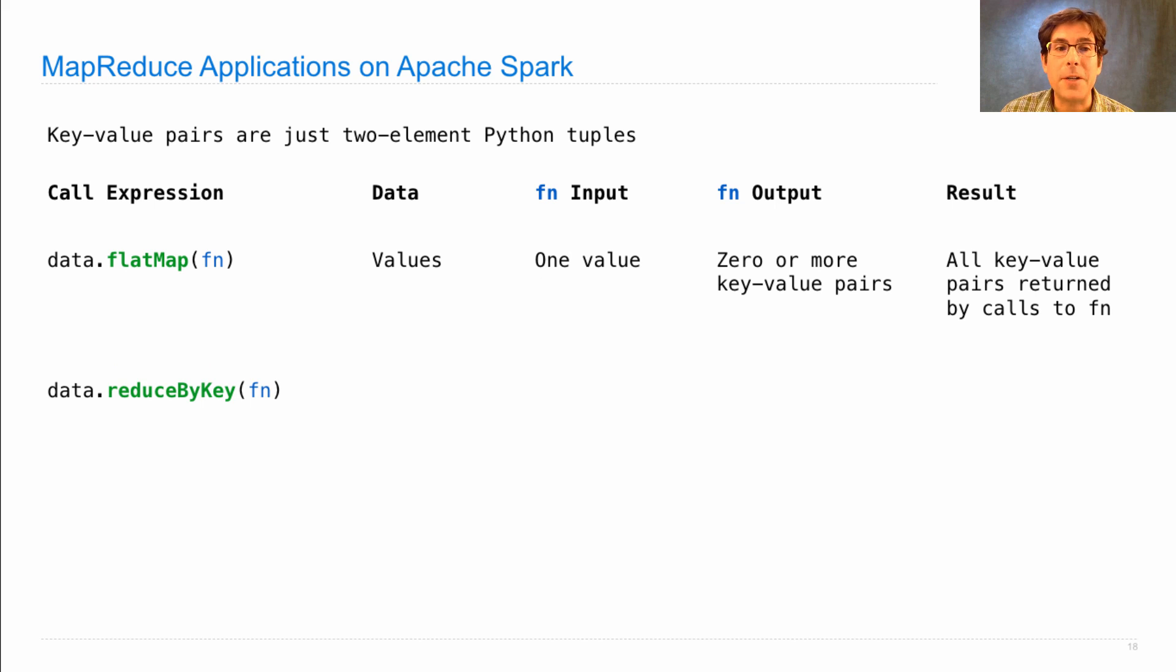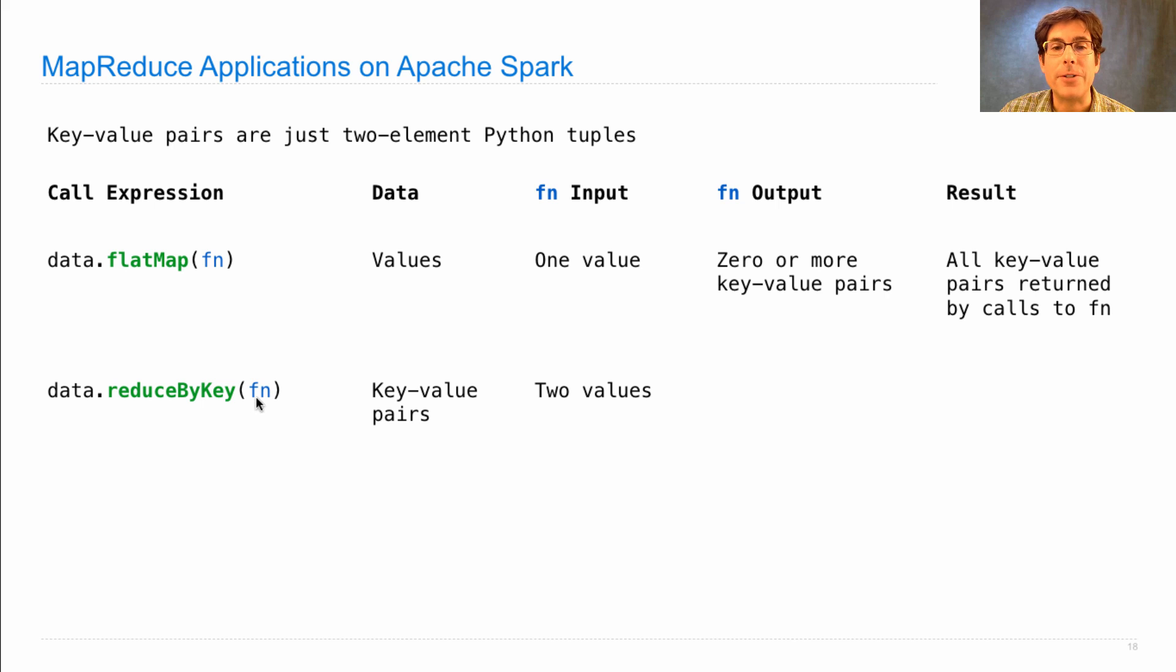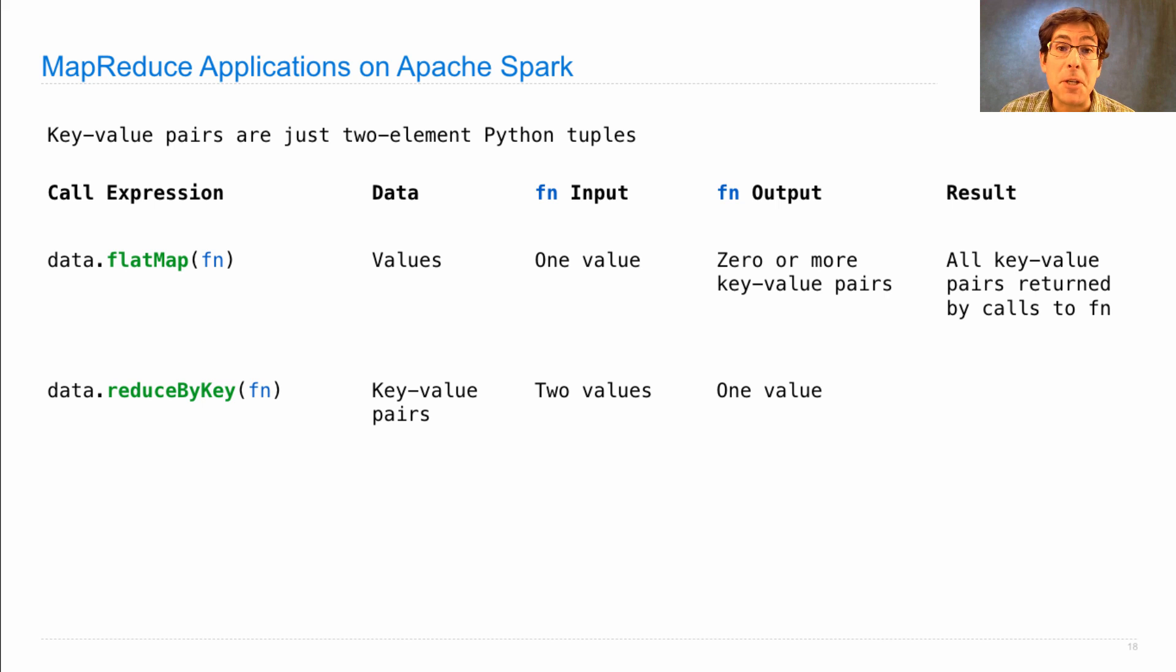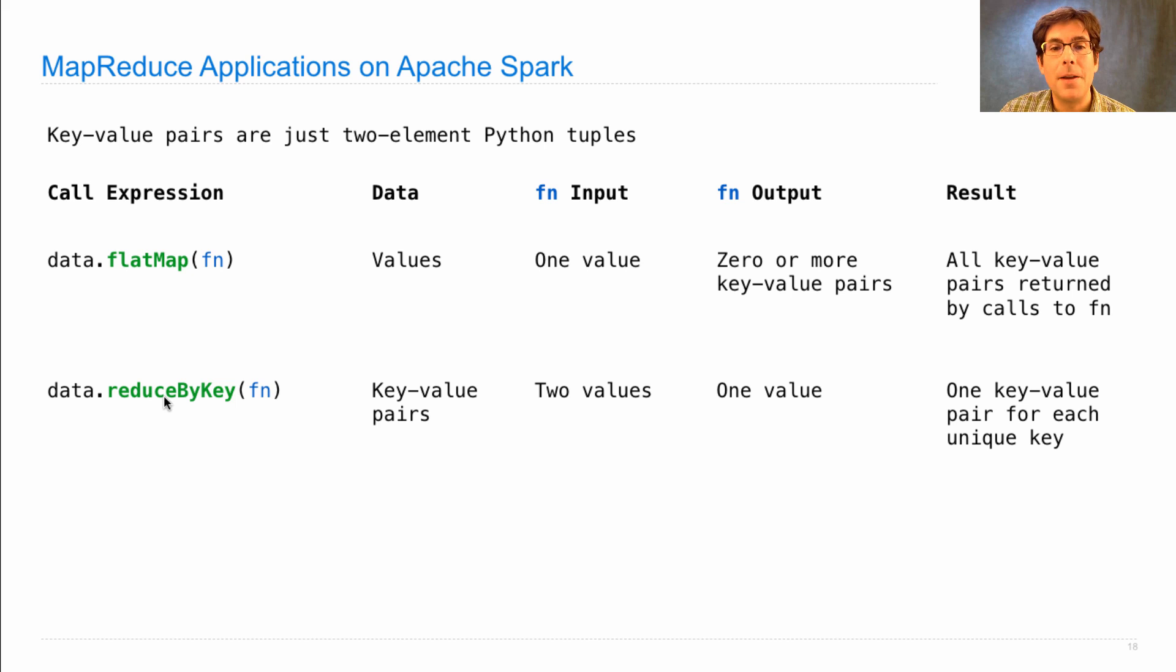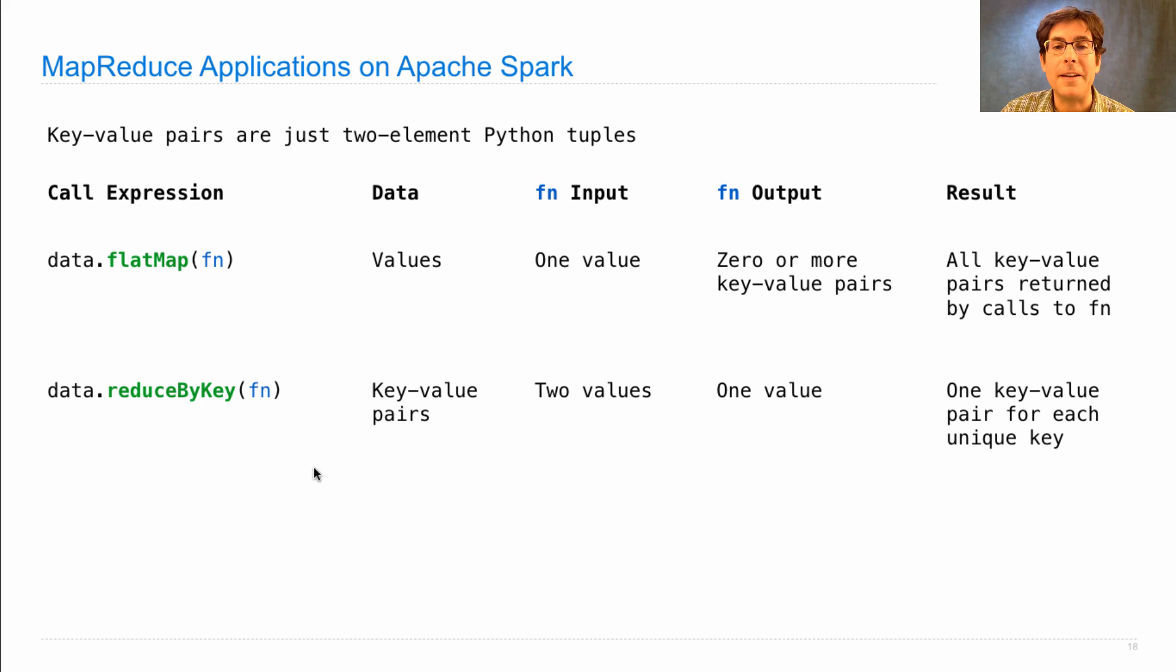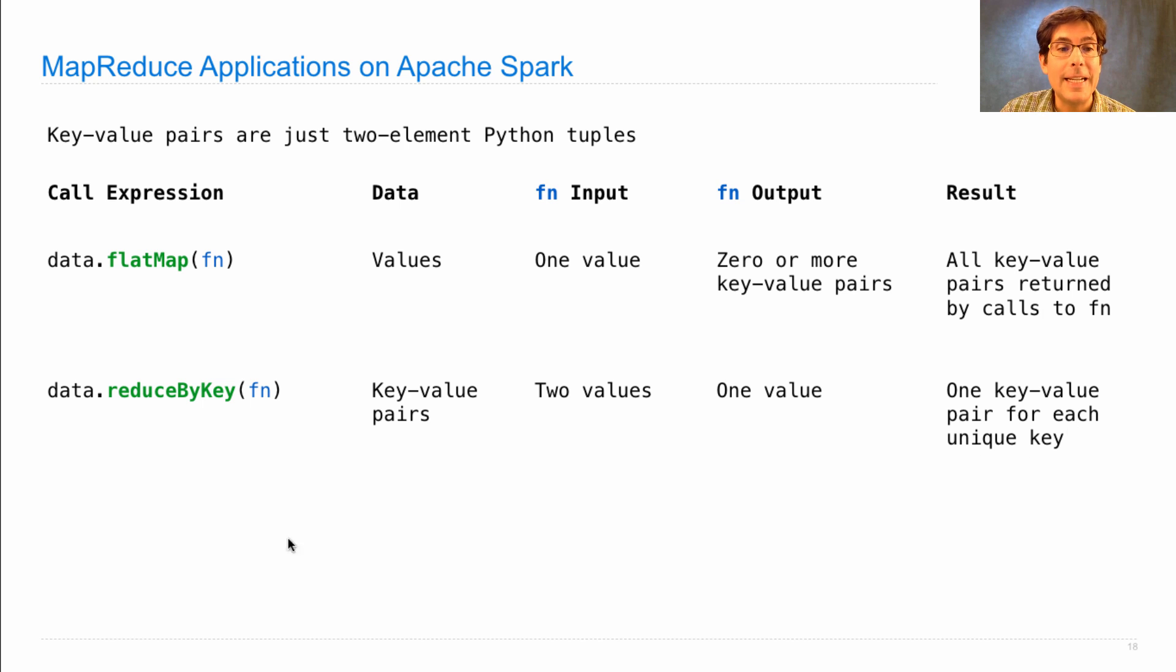Now let's look at ReduceByKey. That takes in key value pairs. The function that you pass in is a reducing function. It takes in two values and gives you one. That can be used to perform summations, etc. The result that you get by calling ReduceByKey applies the Reduce function over and over again for all the values of each key and gives you back one key value pair for each unique key in the original data.